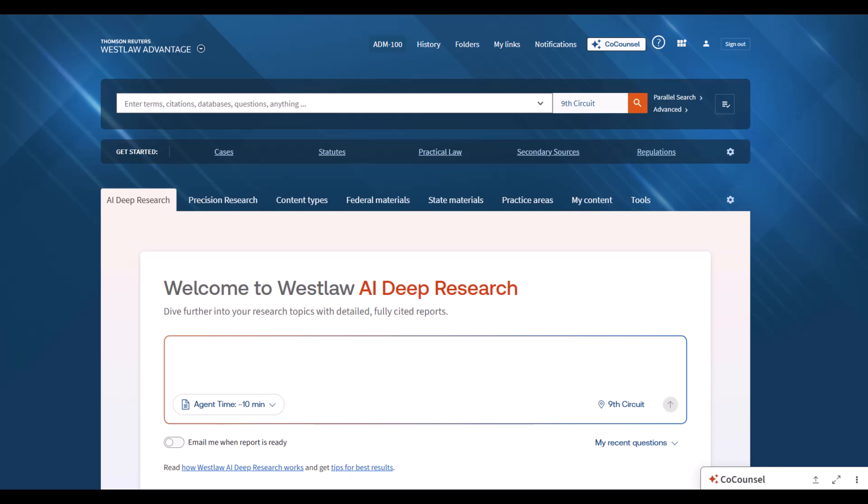Legal research is a specialized skill that deepens with experience. It's naturally iterative, where researchers review findings and alter course based on new information, using multiple tools that work best when combined with search.